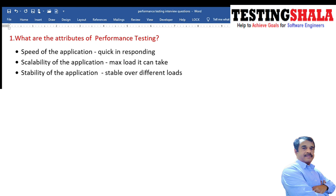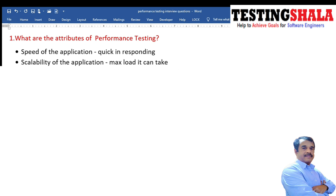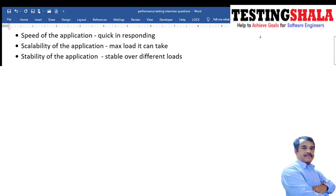The third attribute is stability of the application, where by putting various different loads we check whether the application handles all those loads without any challenges — still remaining stable even under different loads and situations. These are the three important attributes we normally consider for performance testing.